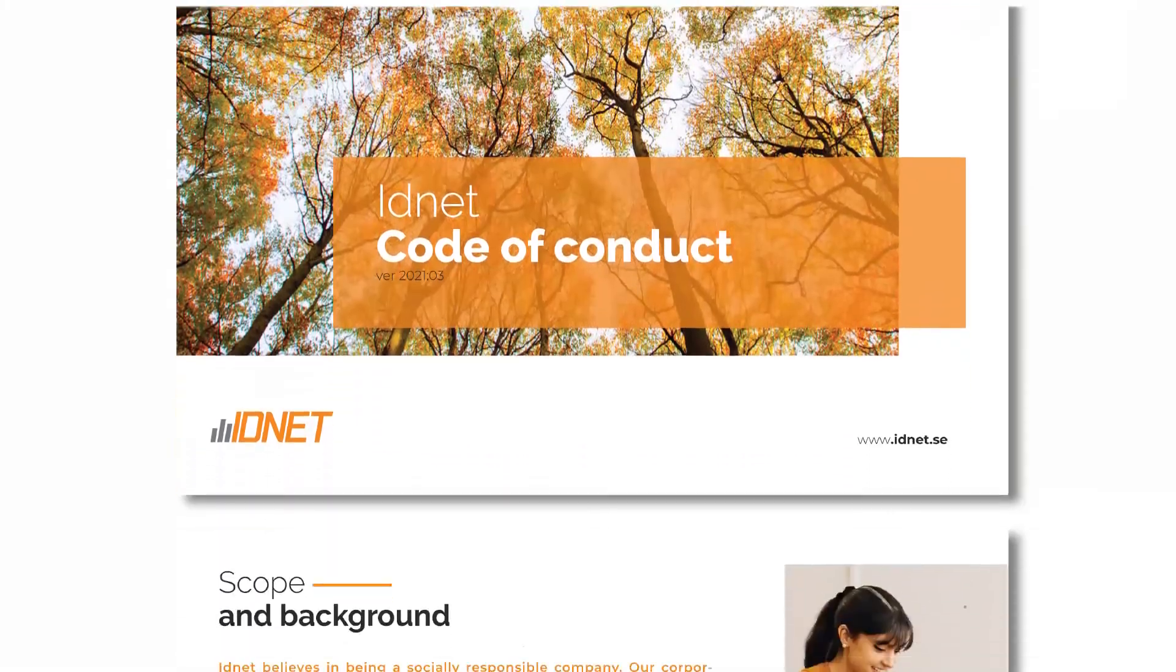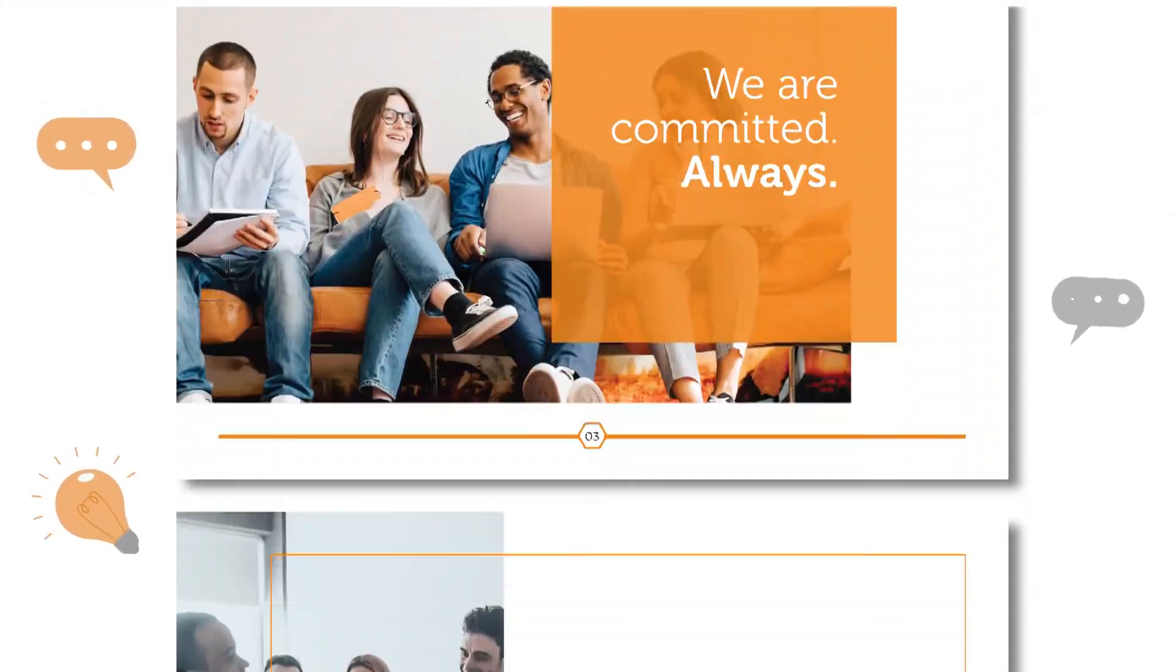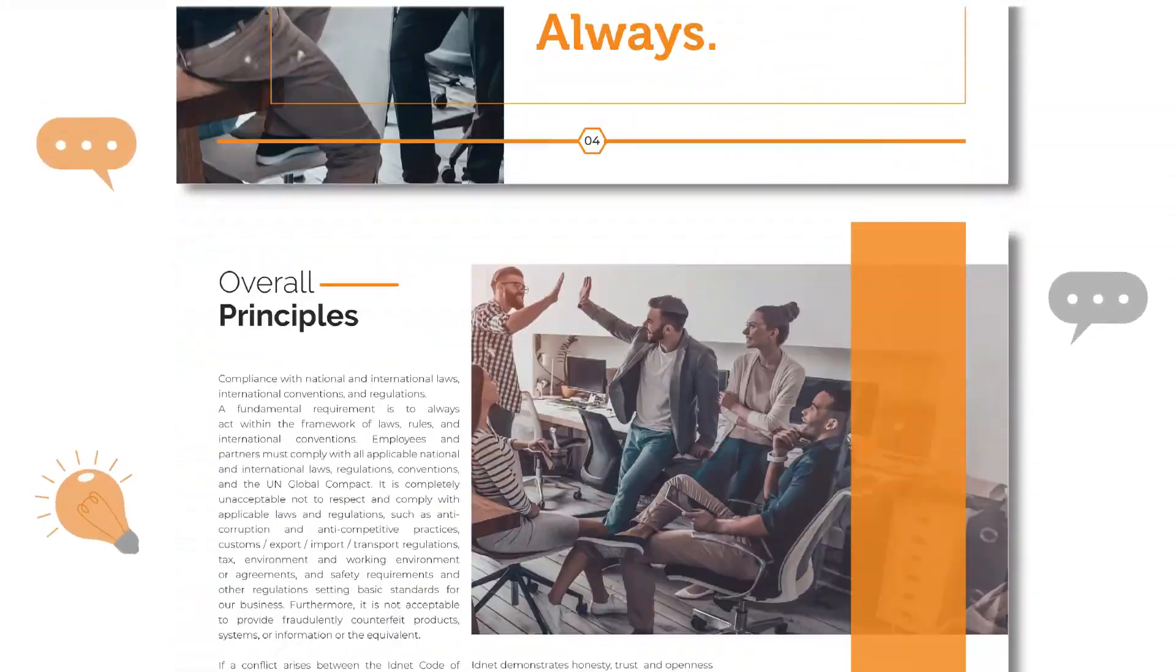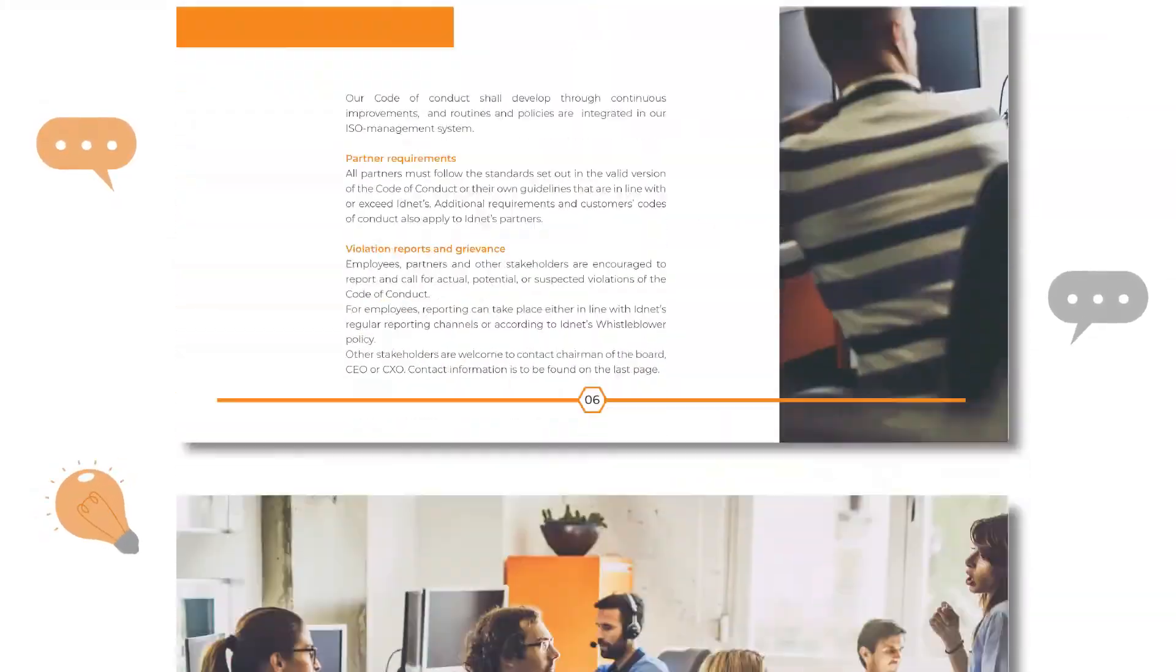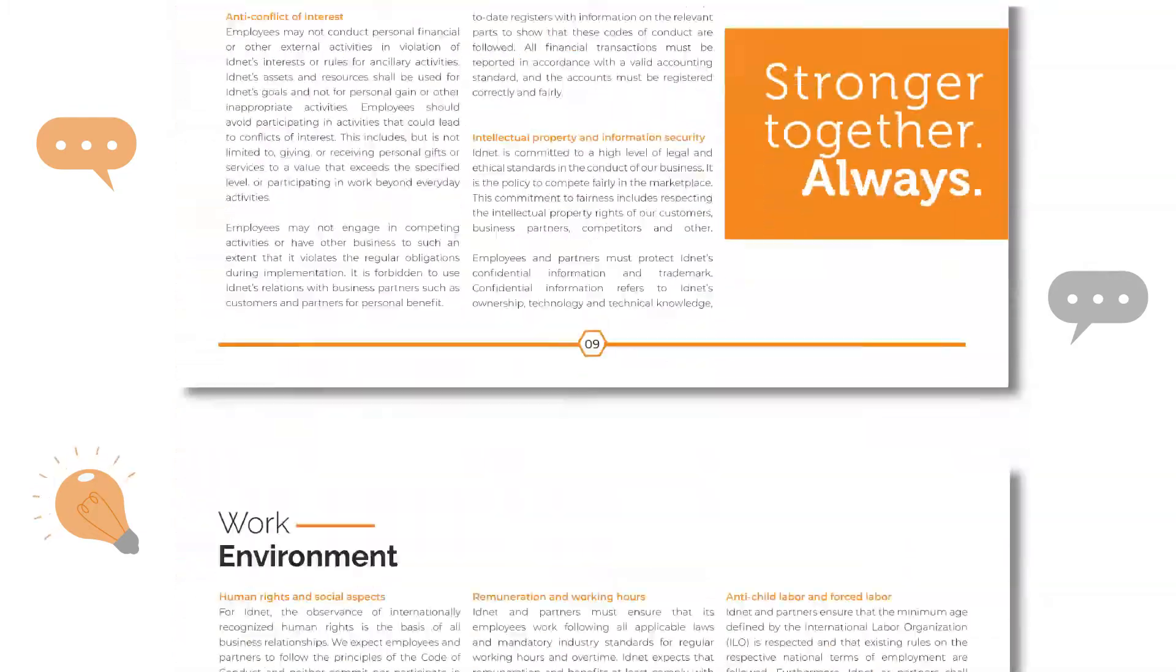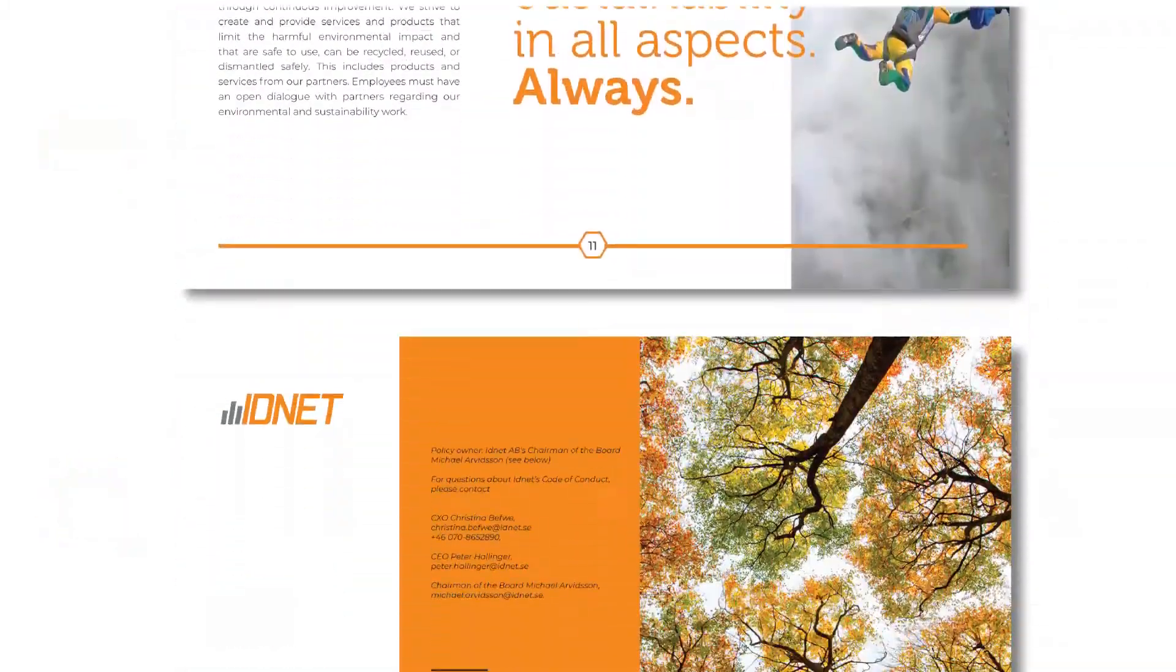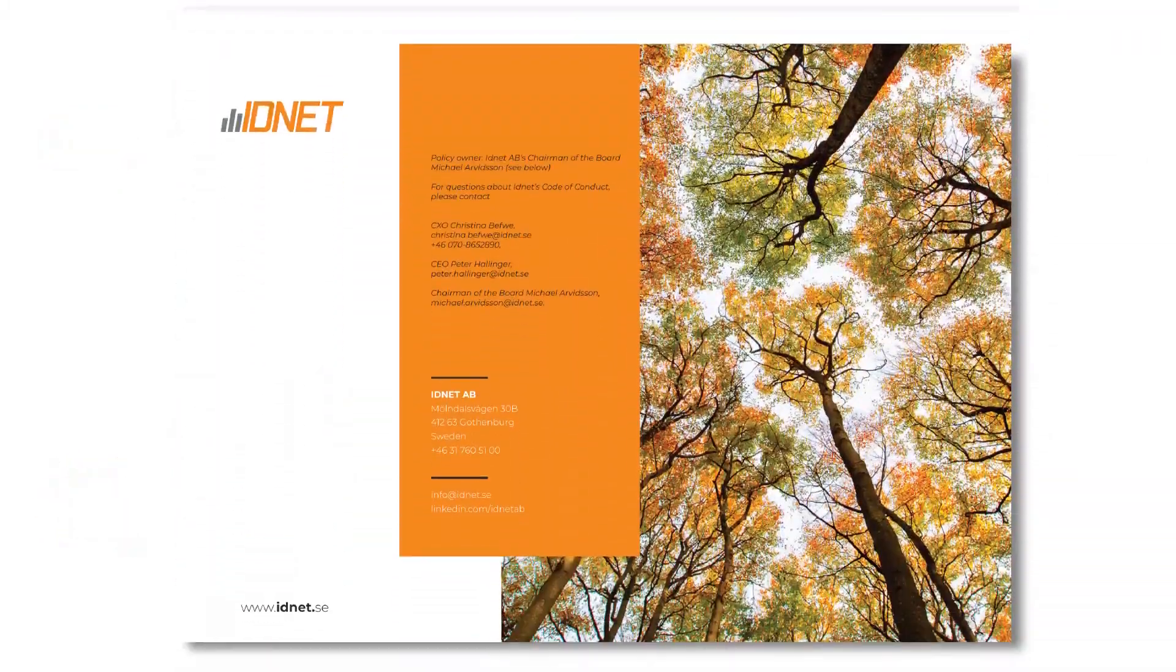Make sure to read it. We appreciate questions and comments regarding its content, our policies, and how we live up to your expectations. Contact information is to be found on the last page.